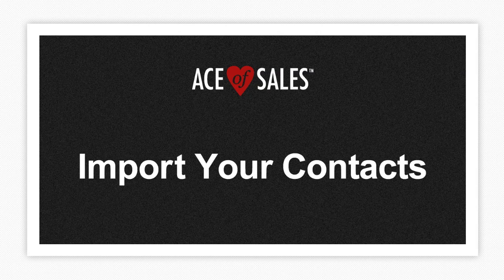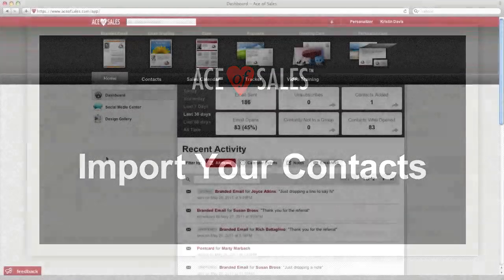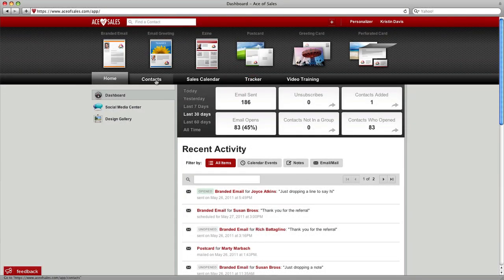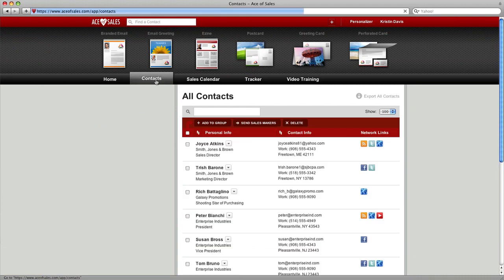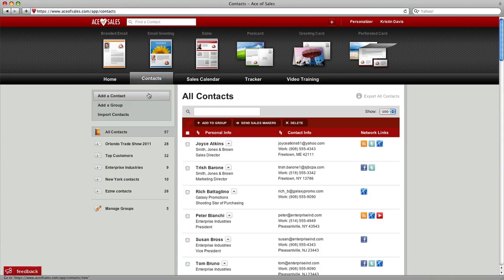In just a few steps you can import your contacts into Ace of Sales. First click on the Contacts tab, then choose the link Import Contacts.